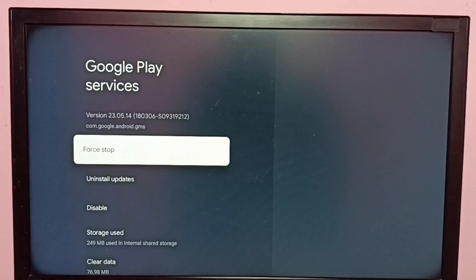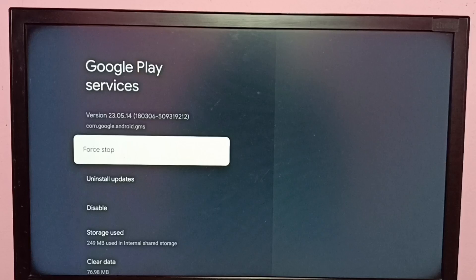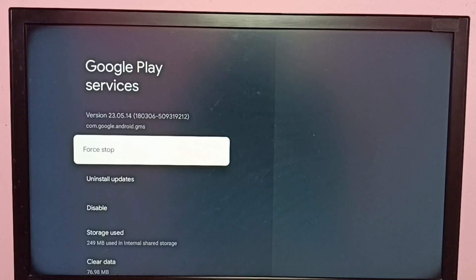Let me note the version, you can see the version is 23.0514.